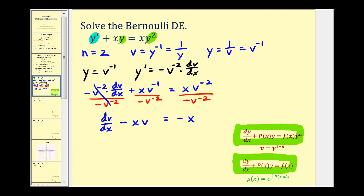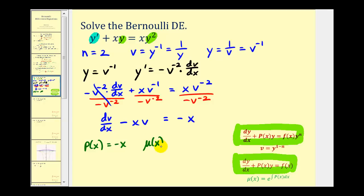Now that we have a linear first order differential equation, we want to find our integrating factor, which we'll multiply both sides of the equation by. That is e raised to the power of the integral of p of x with respect to x. In this case, p of x is going to be negative x. So the integrating factor mu of x is going to be equal to e raised to the power of the integral of negative x dx.